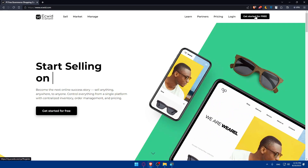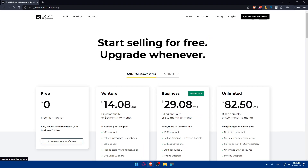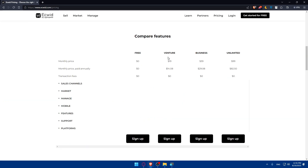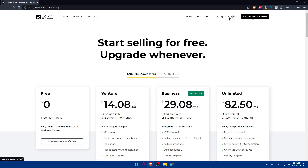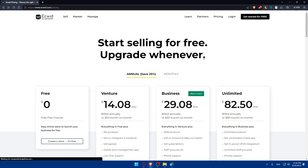If you don't have an account, you'll be able to get started for free. From here you can see the pricing plans and compare their features. You can log in with Apple, Facebook, or Google if you don't want to go through all the steps of creating or logging into your account manually.